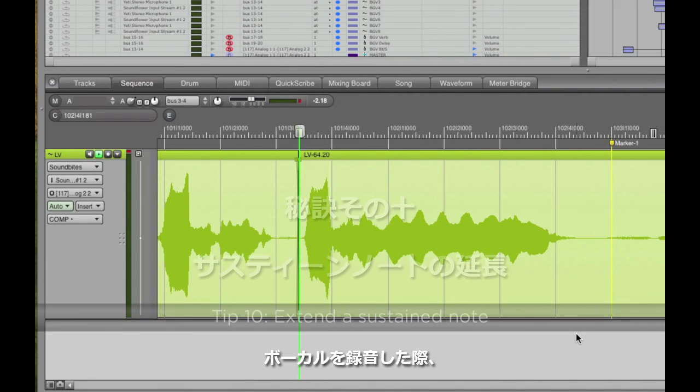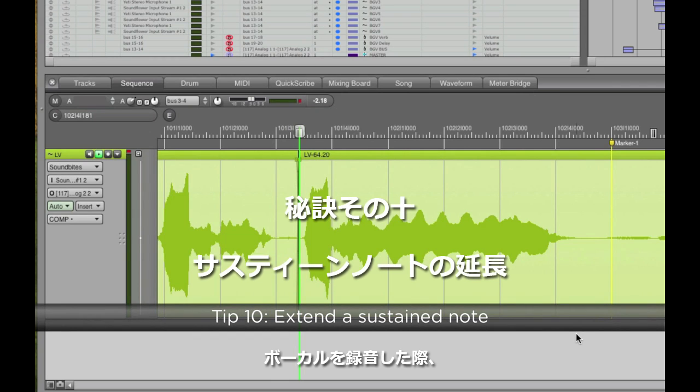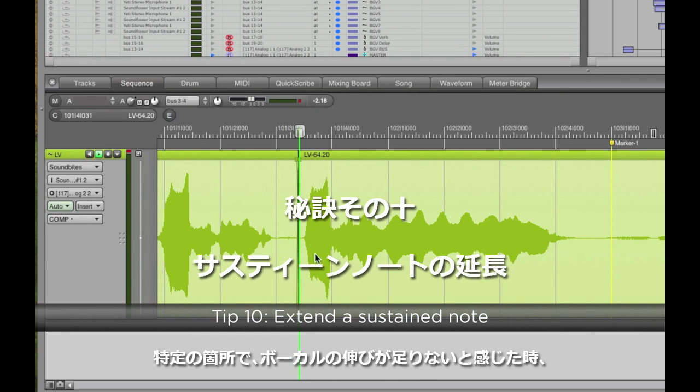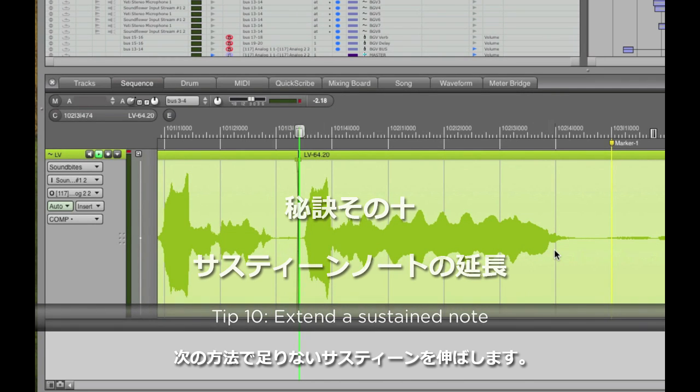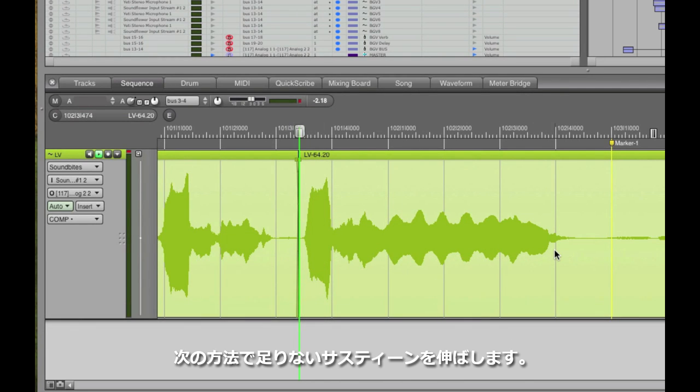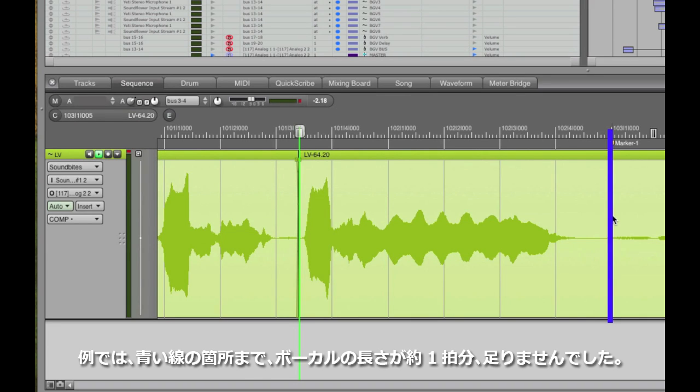I produced a session in which the singer sang a sustain note but ended a little bit short, and later after the session was over, I decided I really wanted that sustain to go all the way to the bar line, the blue line highlighted here. Here's the original vocal.